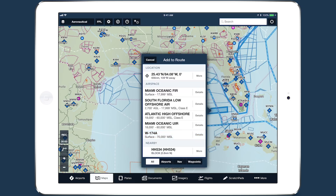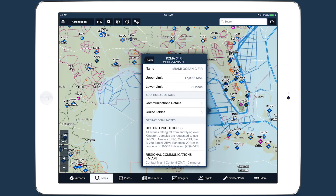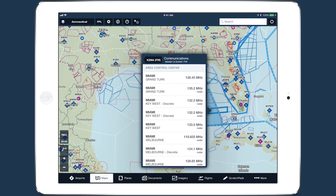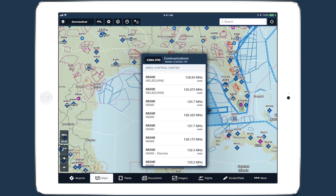Tap the details button to access in-depth information about the airspace. Different types of airspace have different types of details. When viewing details for FIRs and UIRs — the largest airspace divisions — tap communication details to find center, radio, and other types of frequencies.